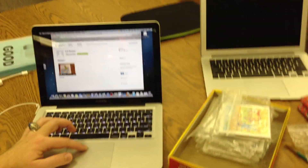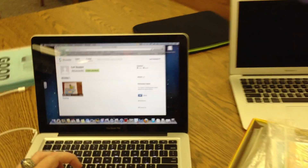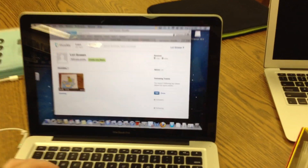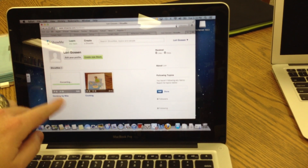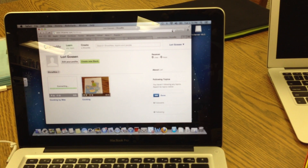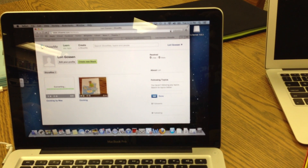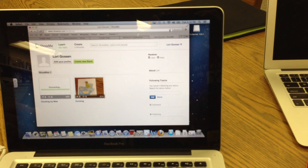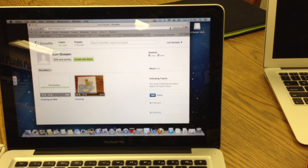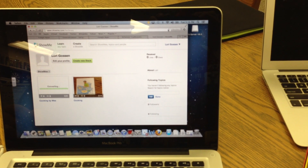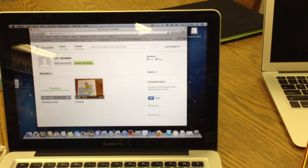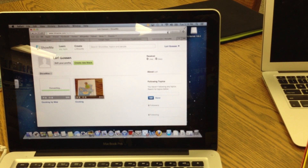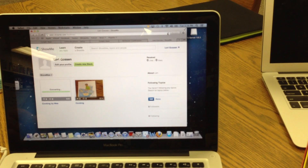If you come over here to look at the computer screen, when we refresh this, it's going to have 'Cooking by Wes' right here. It's going to take a little bit to convert it. But those are the steps that you're going to do to create your Show Me and put that online so that your classmates and other people can see it.